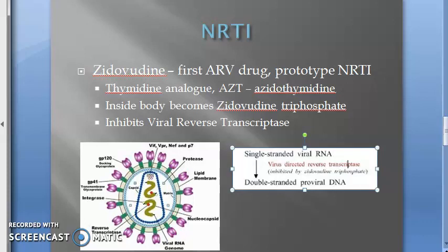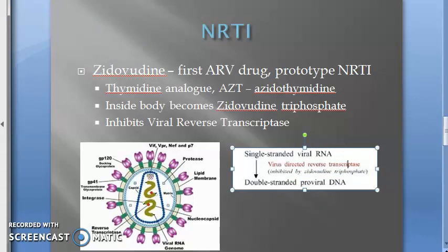The proviral DNA integrates with the DNA of the host cell — us, humans — with the help of a viral integrase enzyme. So with that enzyme, the proviral DNA integrates with the human host DNA.